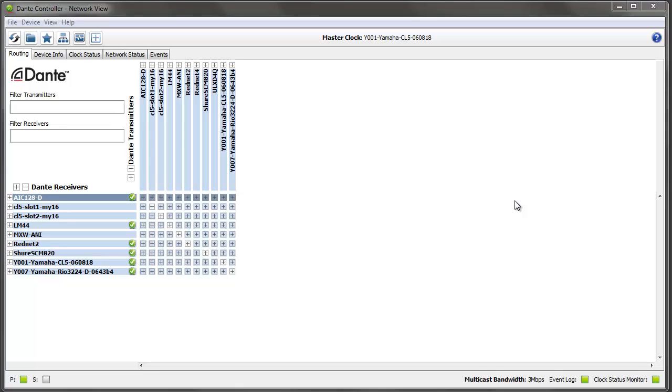For those of you who use redundant Dante networks, up until this release of Dante Controller, you haven't been able to connect the controller to the secondary network. This new release allows you to do that either using two network interfaces in one computer or in a computer with one network interface, putting it on the primary network or on the secondary network.